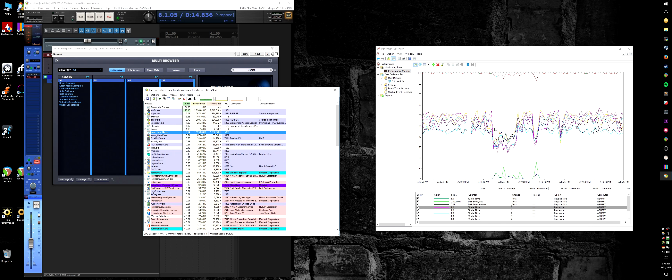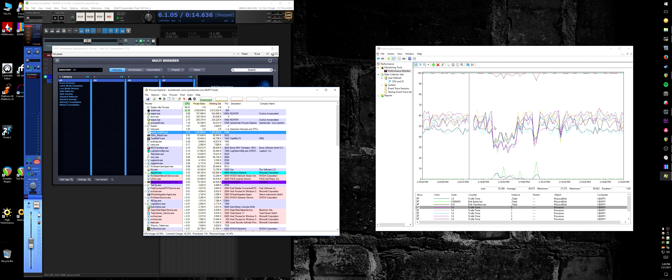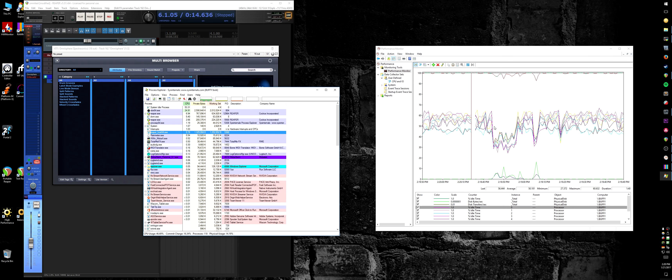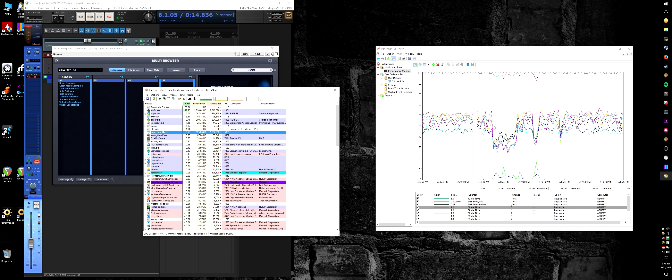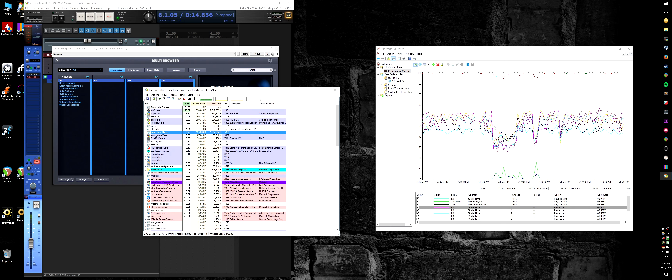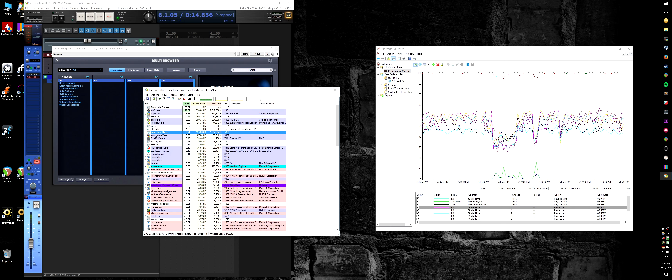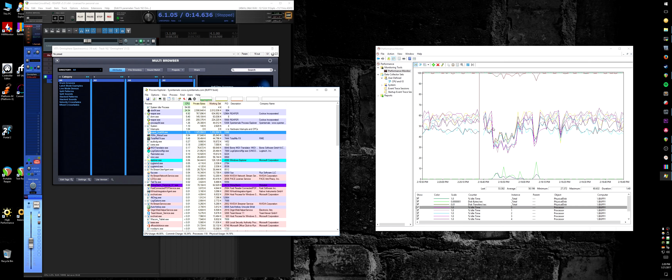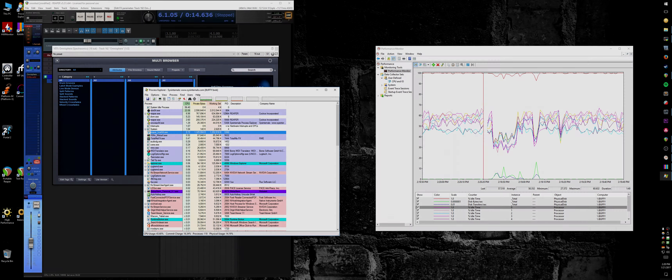I hope this was helpful as a primer at least. Start here, see what you see, and take it from there. Good luck.